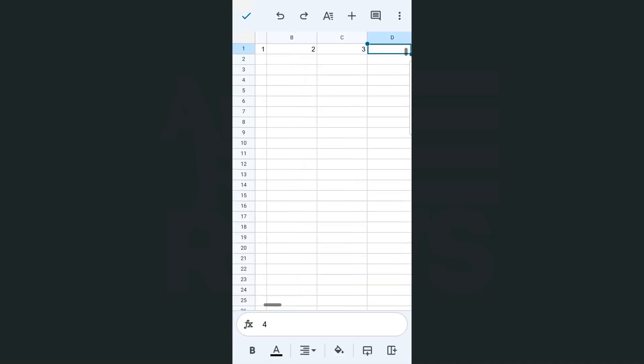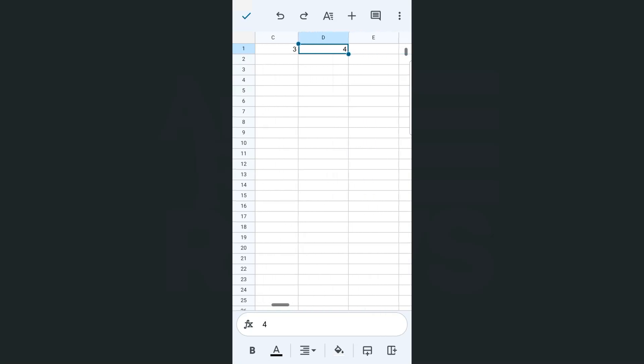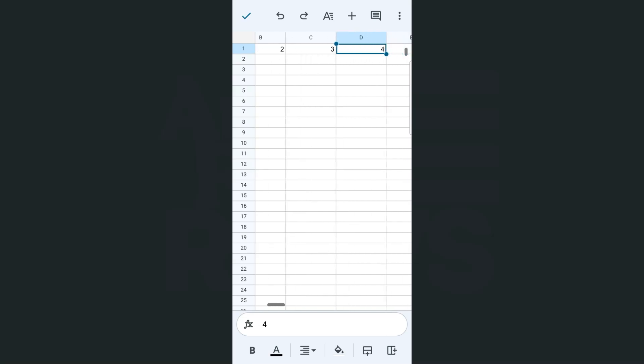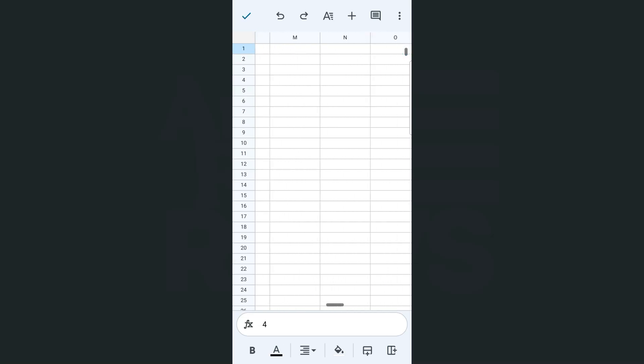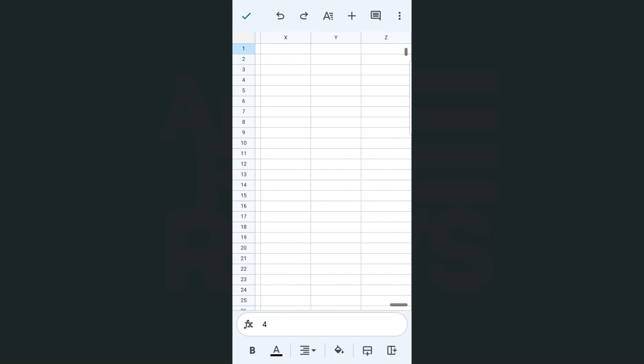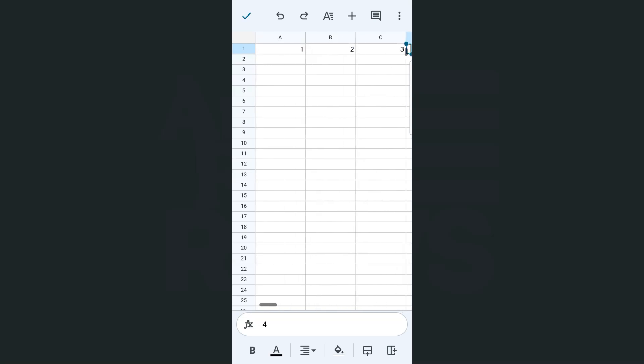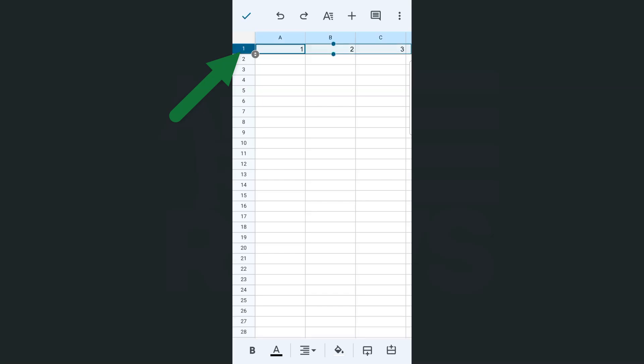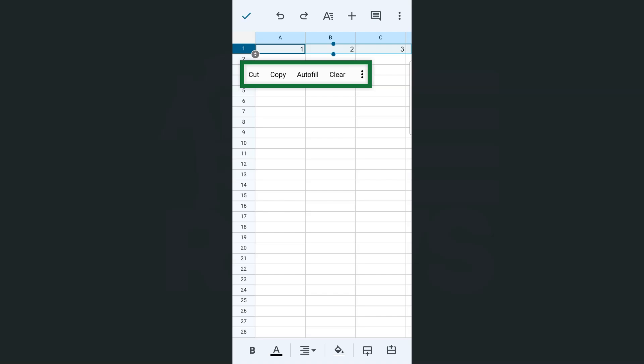There you have it. So I have some numbering for this first row right here. And what I want to do would be to fill the rest of this first row with the numbers going up to the last column. So I'm going to do that by autofilling this row right here by just tapping on that row. There you go. And tap on it again until these options appear.